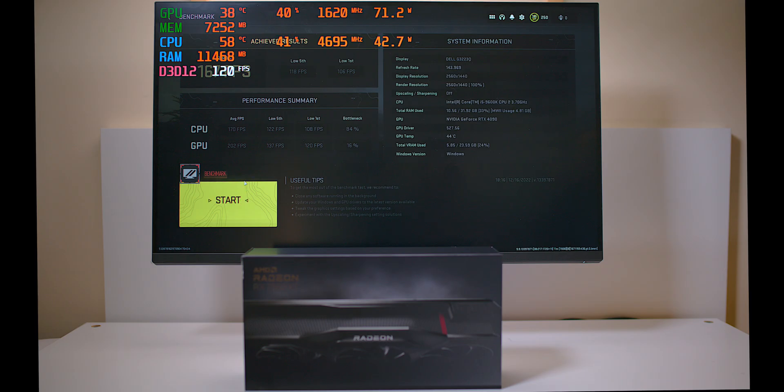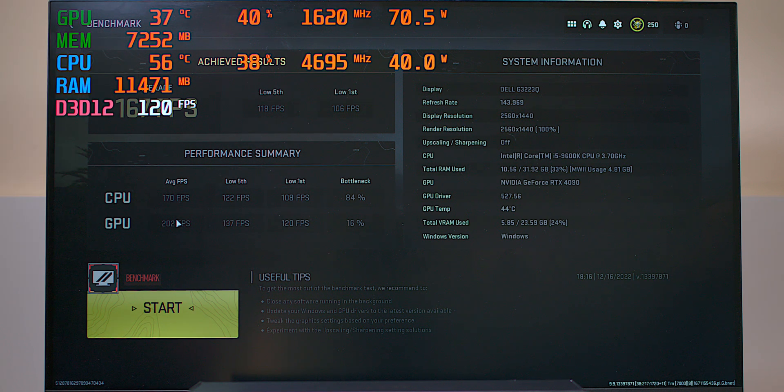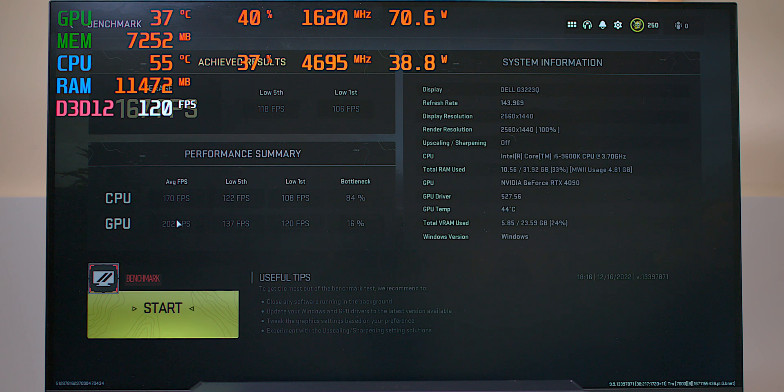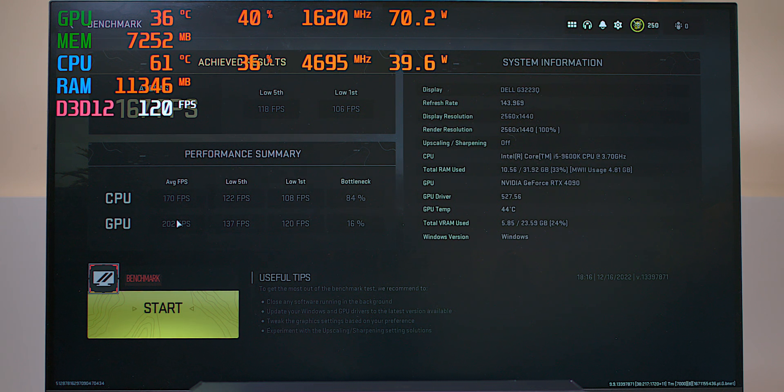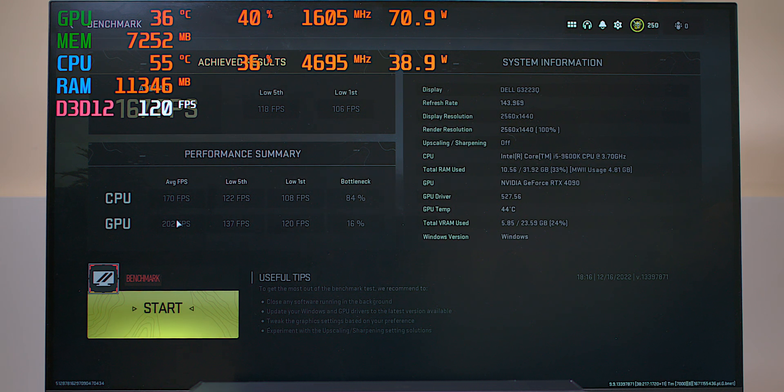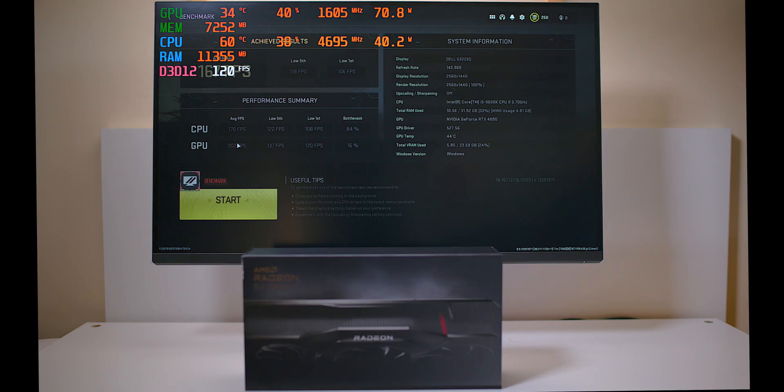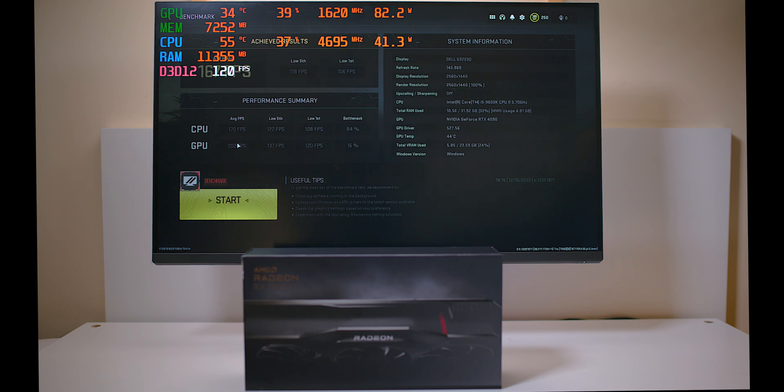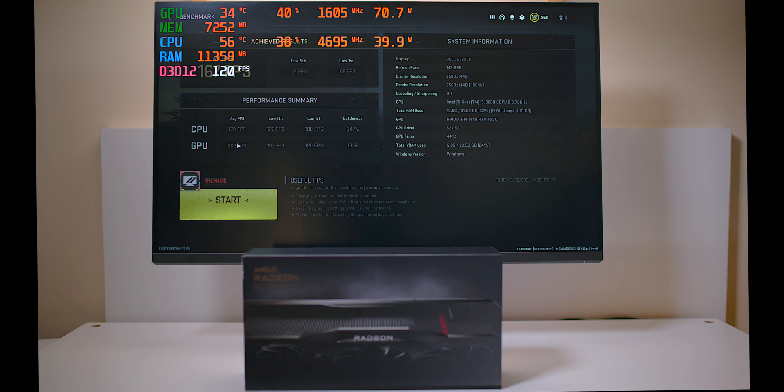So it does say 167 frames per second, 118 frames per second low and 106 frames per second low first and low fifth to 118. Now, of course, 86% bottleneck on the CPU, 16 on the GPU. Keep this in mind when we put the 7900XT in. So it shows you going from a ninth generation to a 13th generation, you've got like 83% difference on the CPU bottleneck. Now let's put in the AMD and see how it goes.